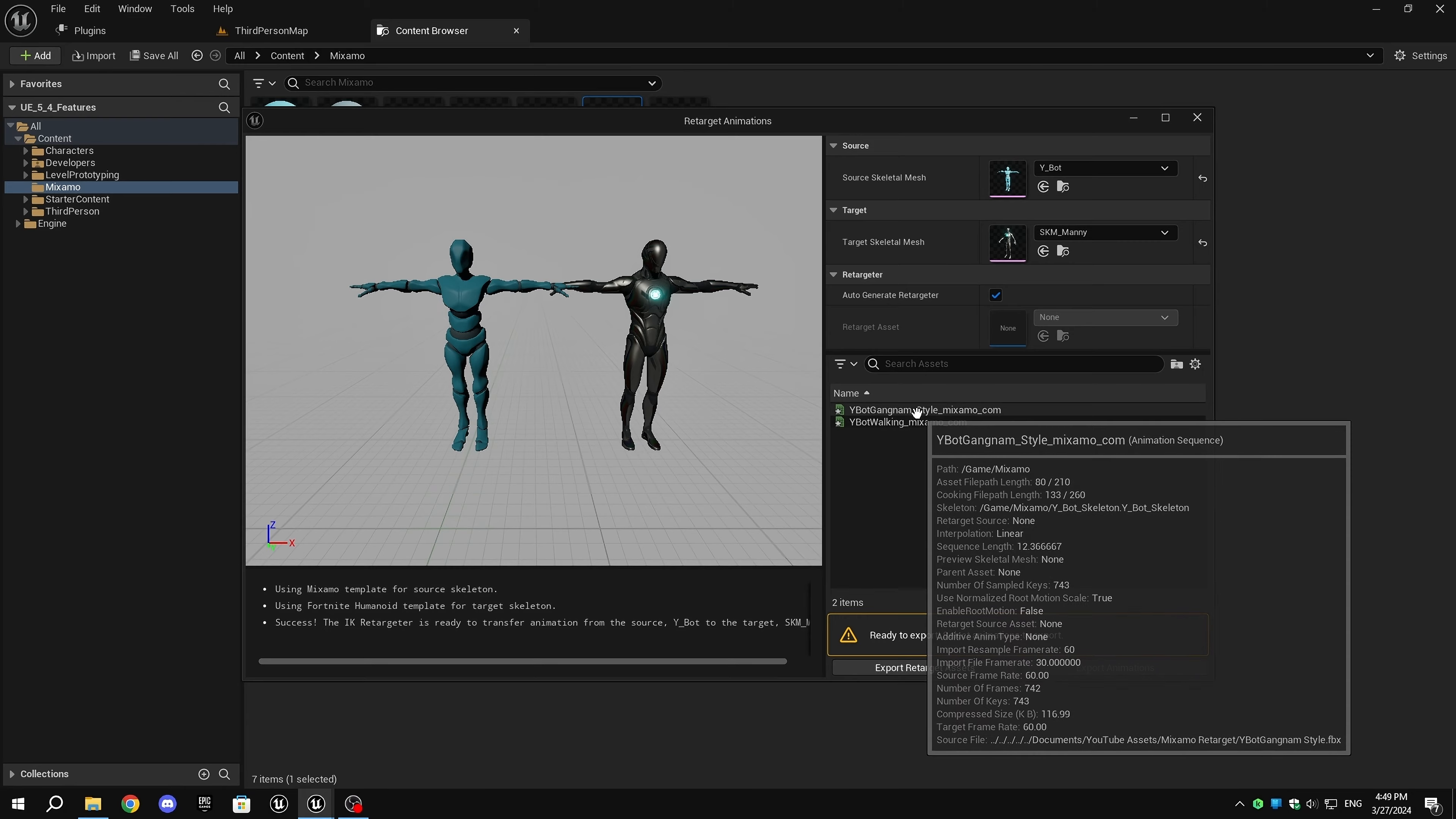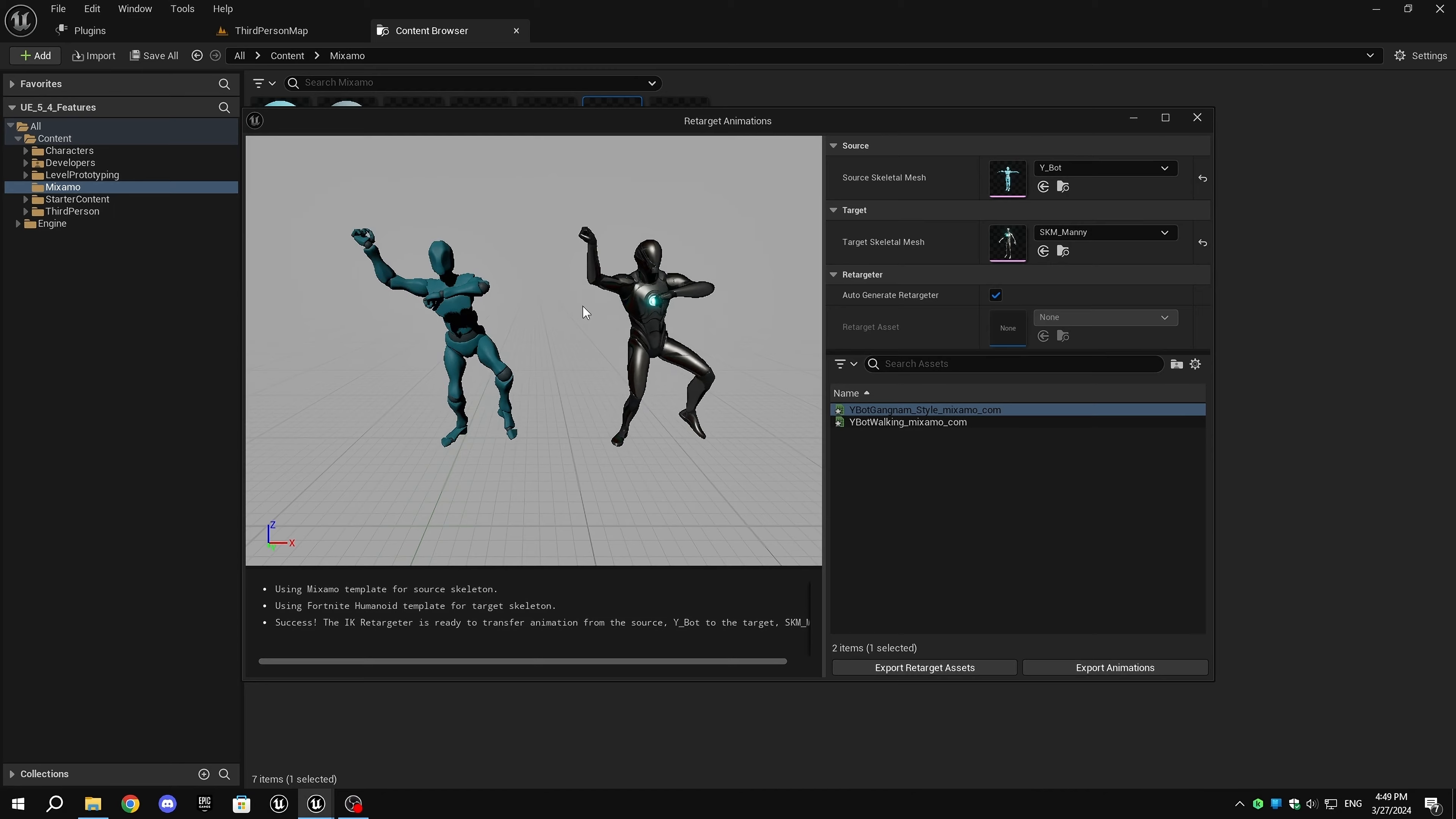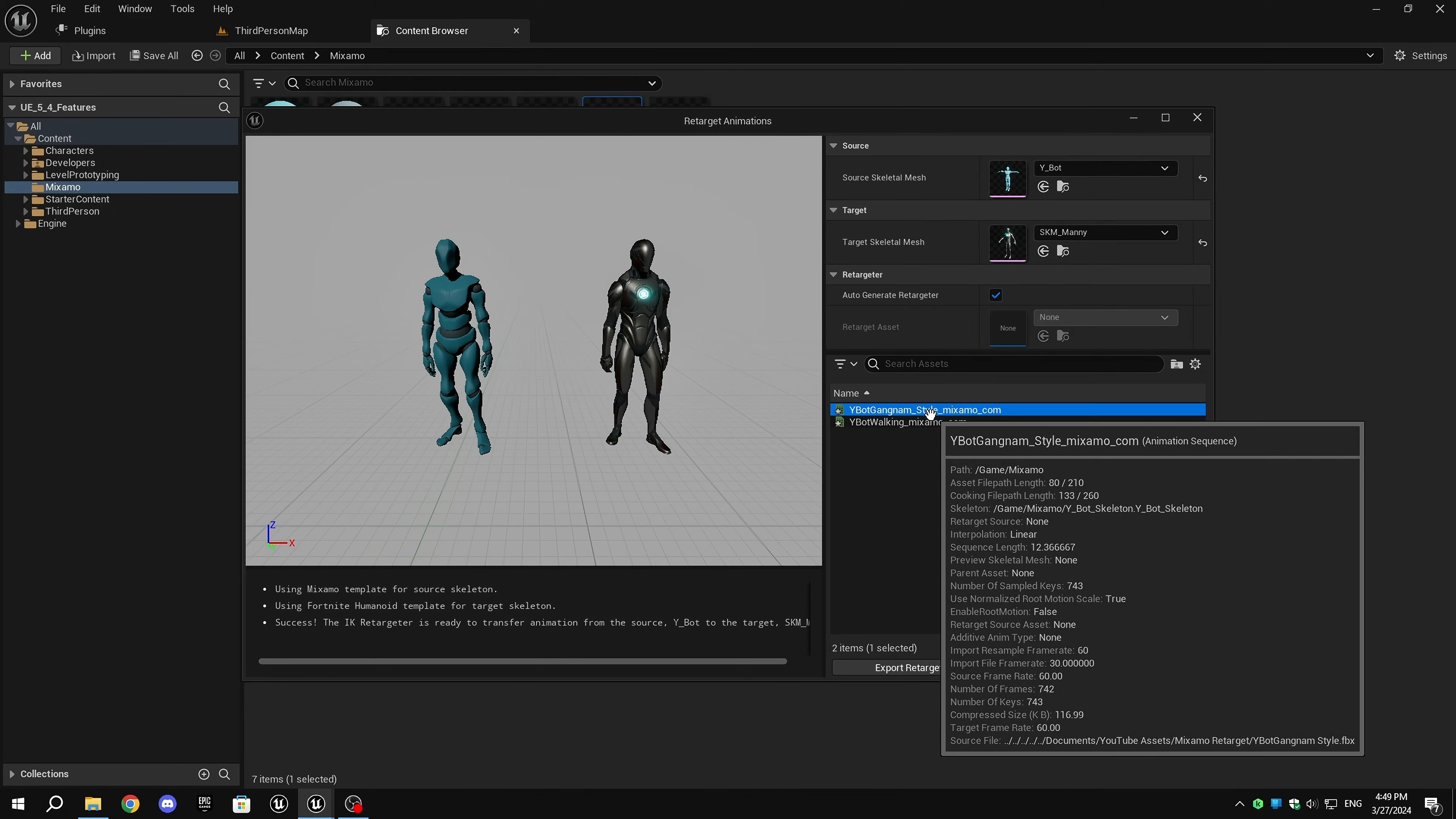Once you choose the target mesh and enable Auto-Generate Retargeter, you can double-click on any animation, and the animation will play. As you can see, the retarget animation is perfect, and all I did was choose the target mesh and play the animation.